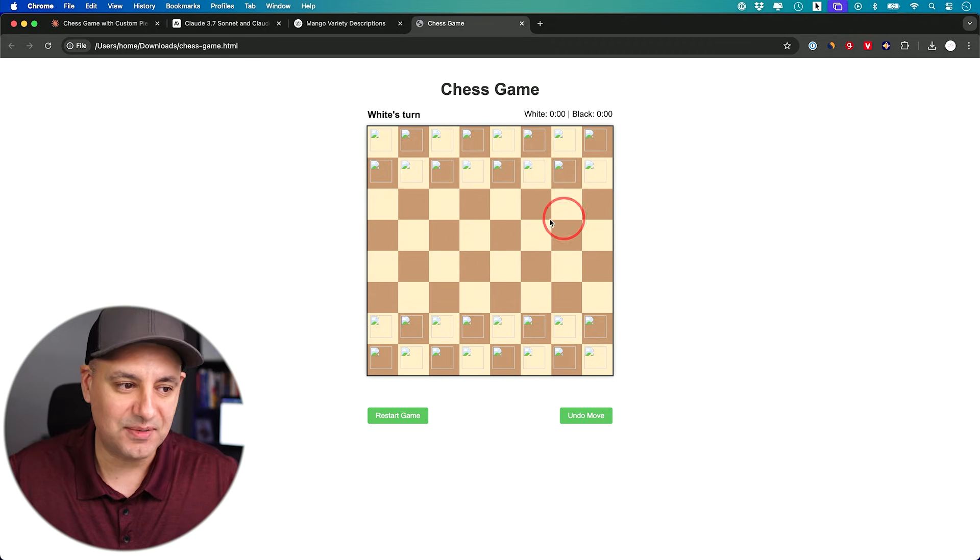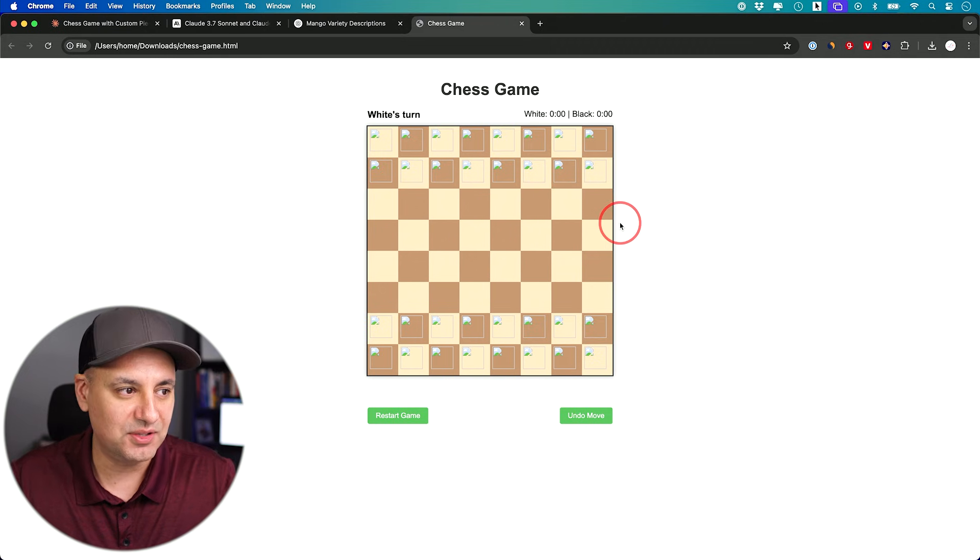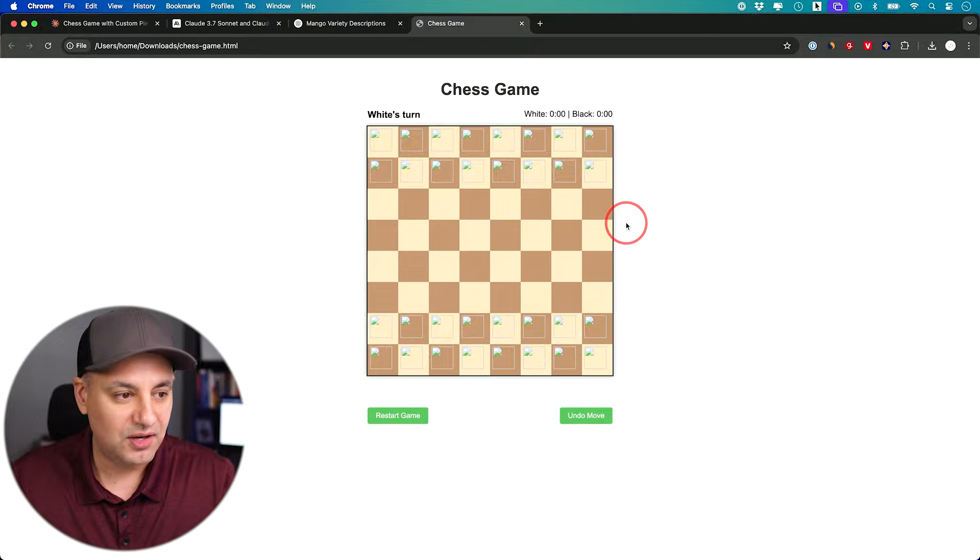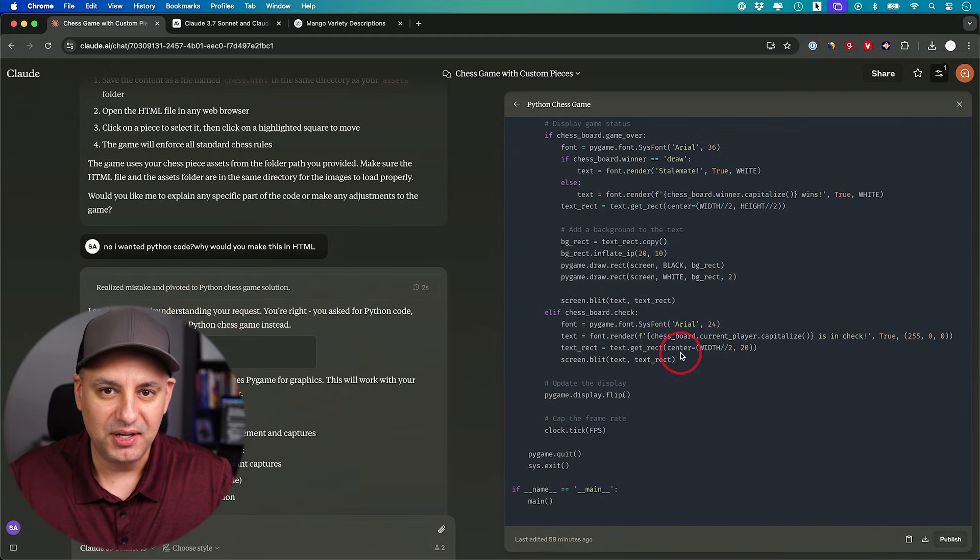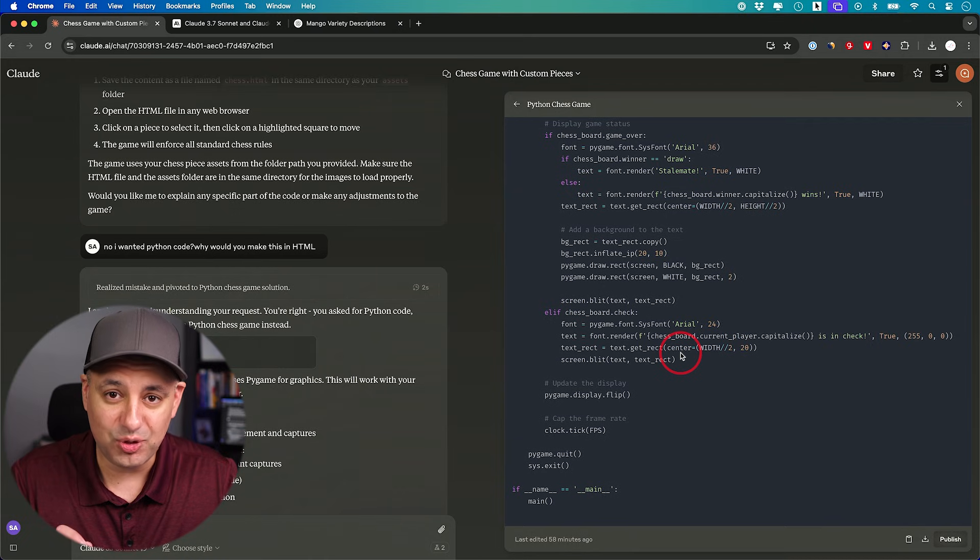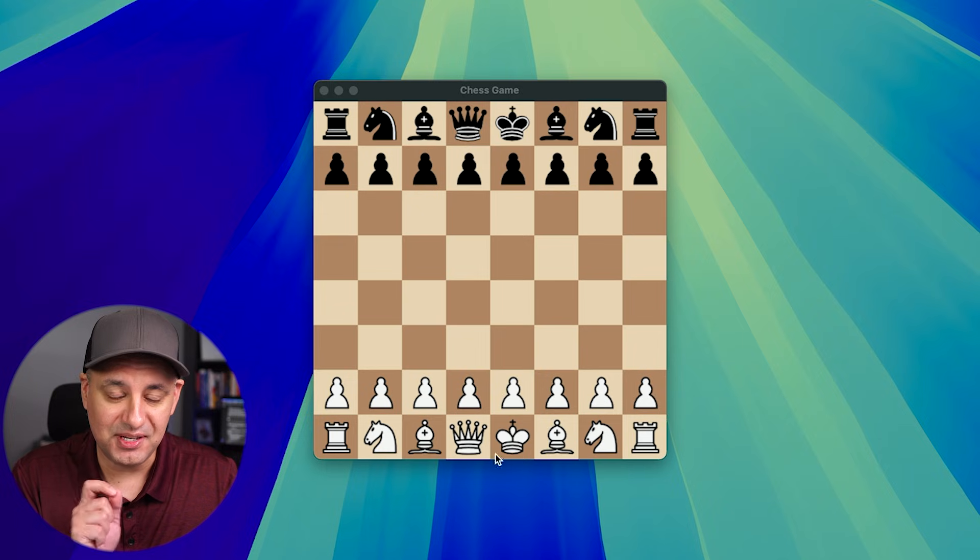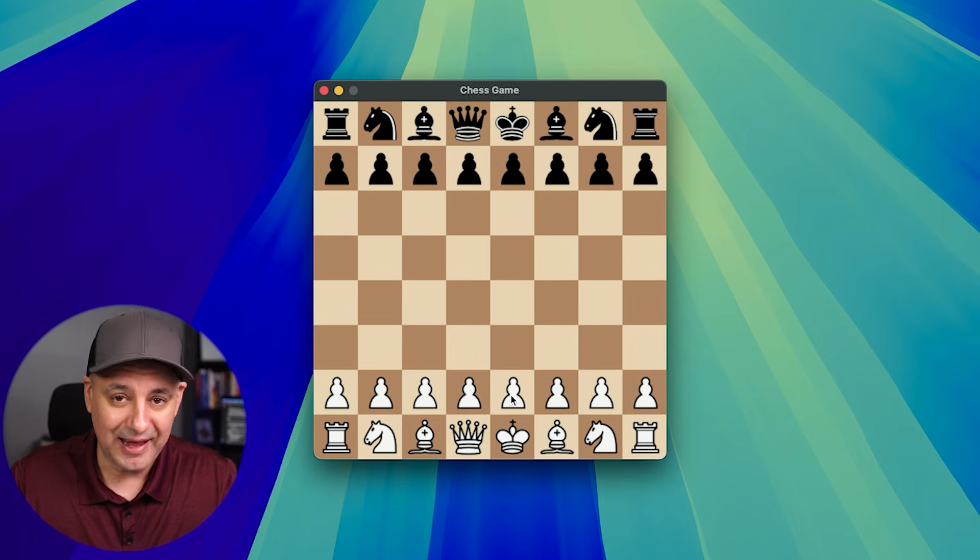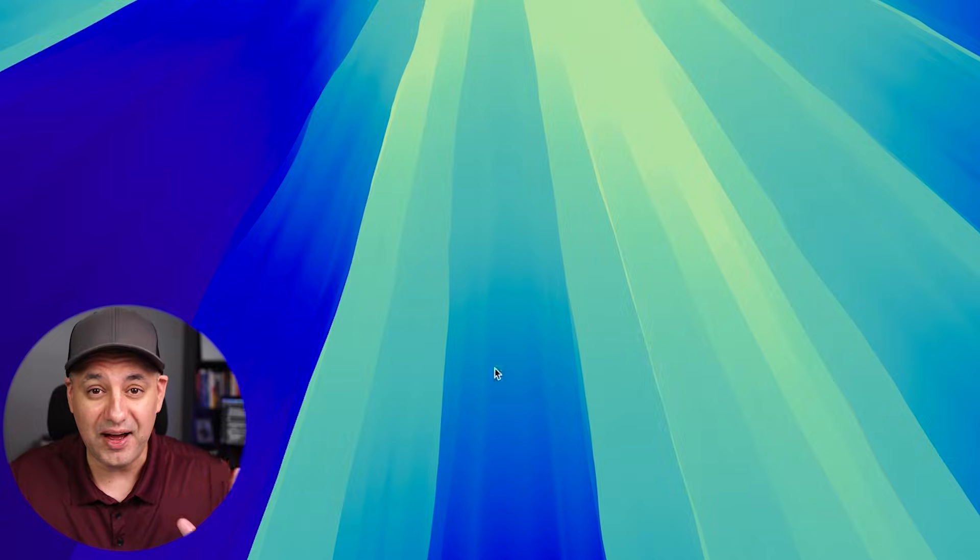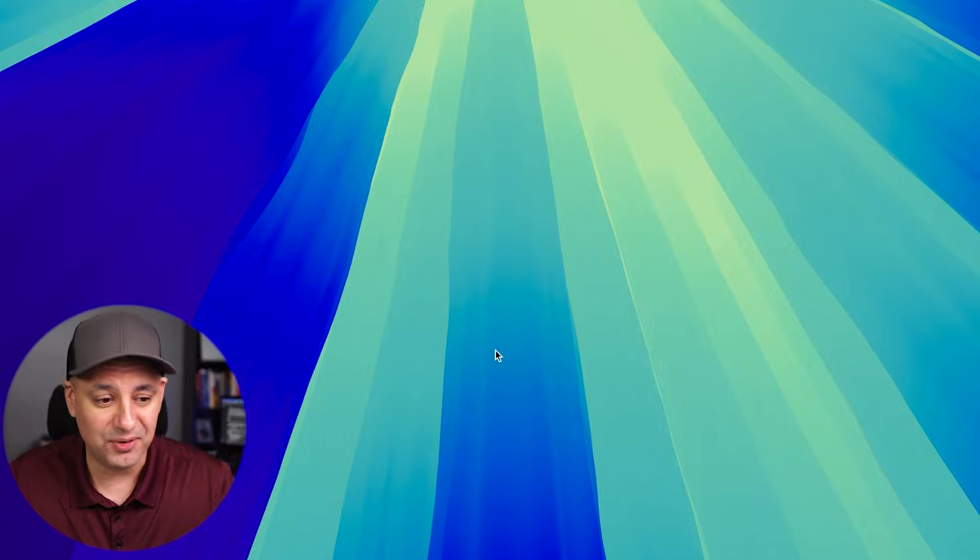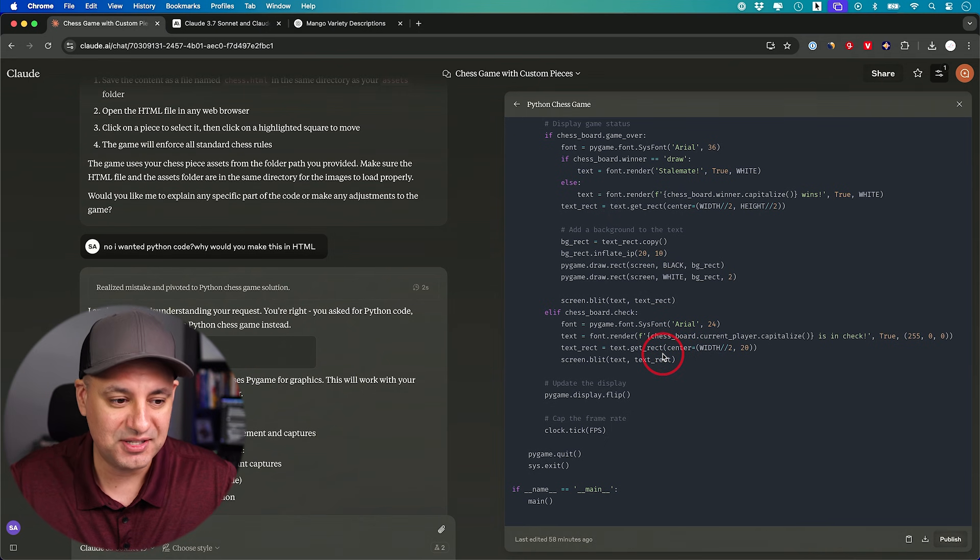So I asked it to make this in Python instead. Something that I've been using with all the other tests. Now in its first attempt, it wrote the Python code. I was able to run it, but the moment I tried to move a piece, it crashed the game. So that also didn't work. And it took me five times to go back and forth to get a working chess game that I'll show you here.